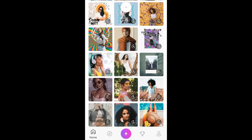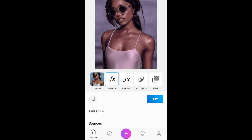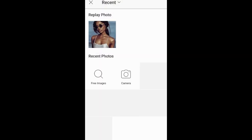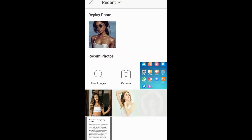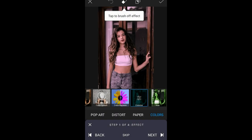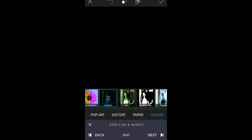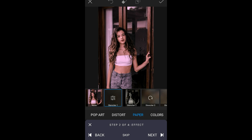I'm going to use this one. When you select a filter, it will automatically apply on your photo which you're going to select. I'm not going to adjust it because I'll keep it as it is.